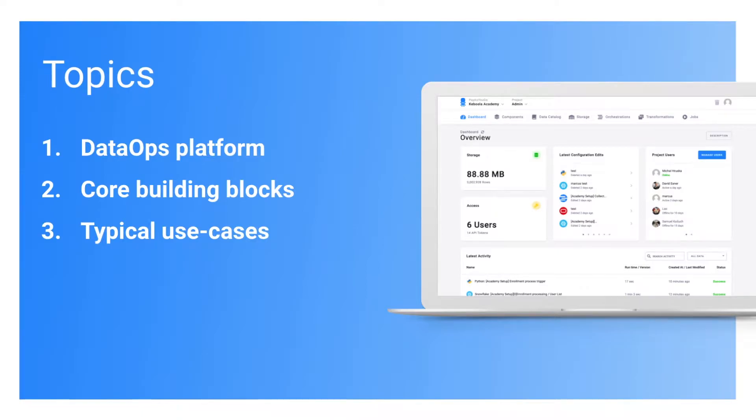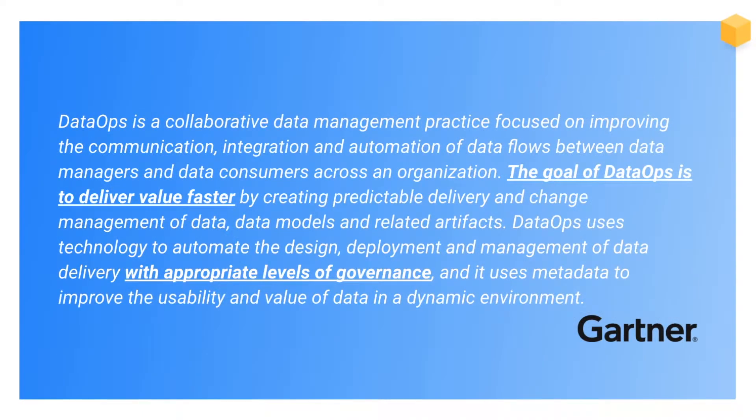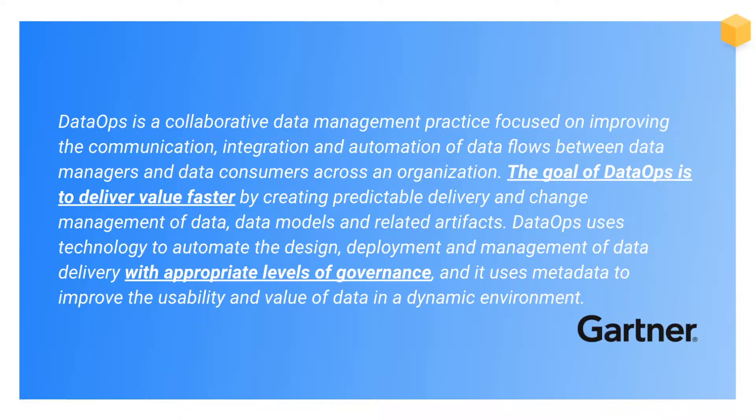Data operations is data management practice focused on improving integration and automation of data flows across the organization. The goal is to deliver value faster. And that's the biggest and also most ambitious goal of any data operations platform, including Keboola.